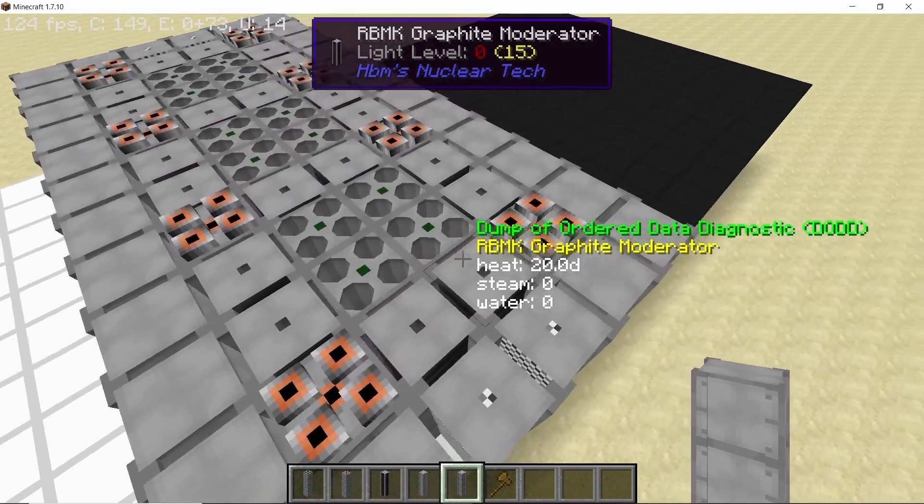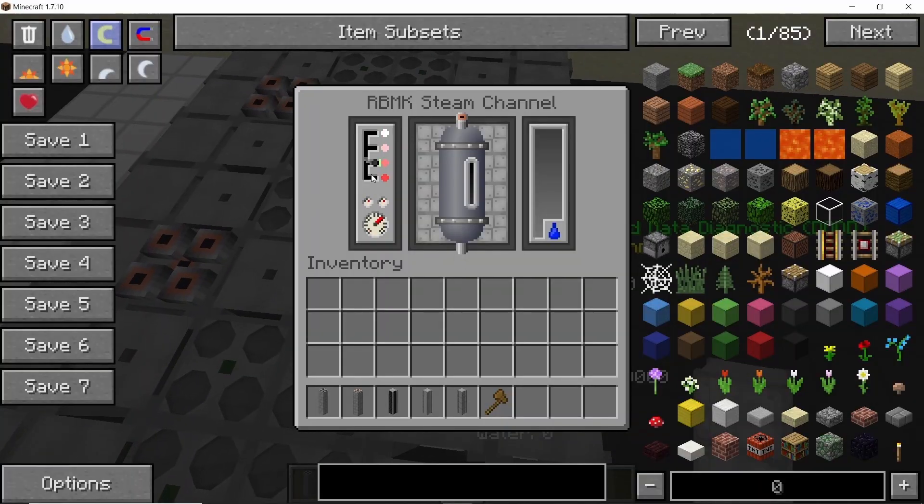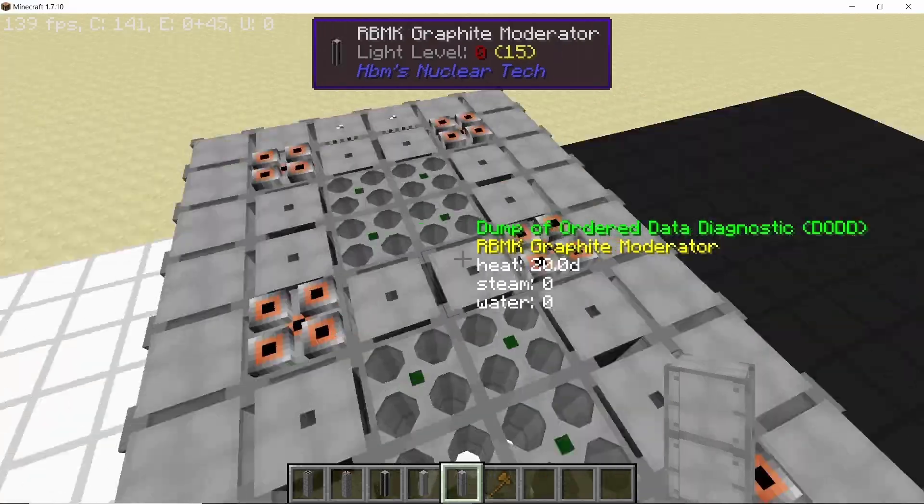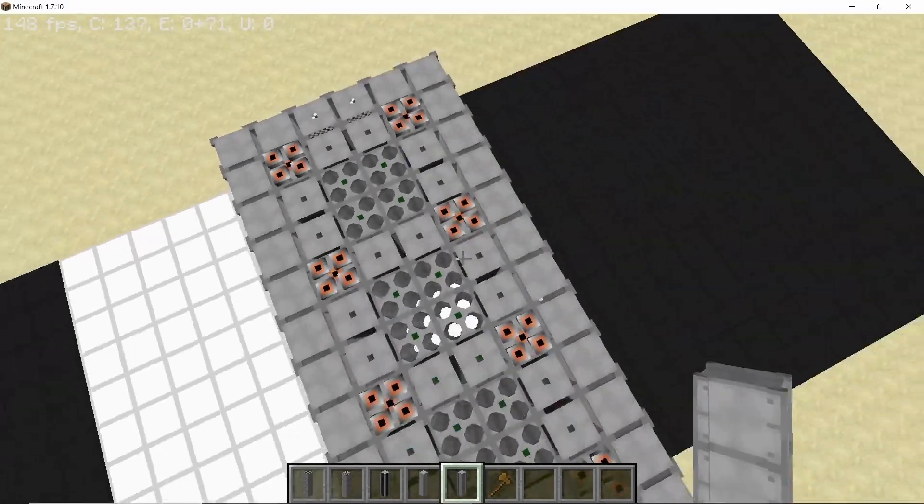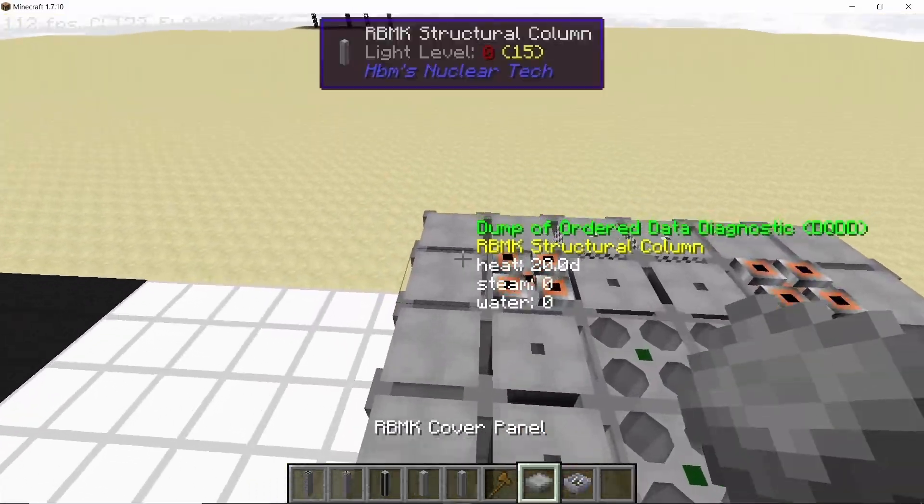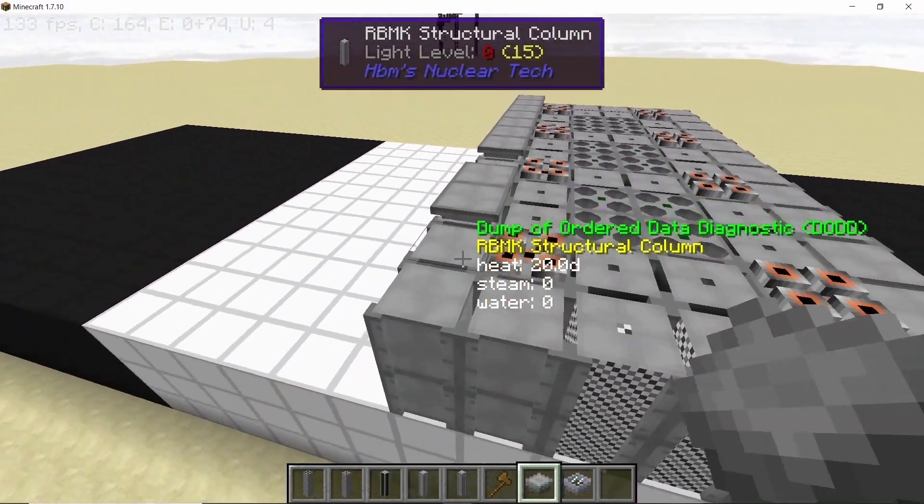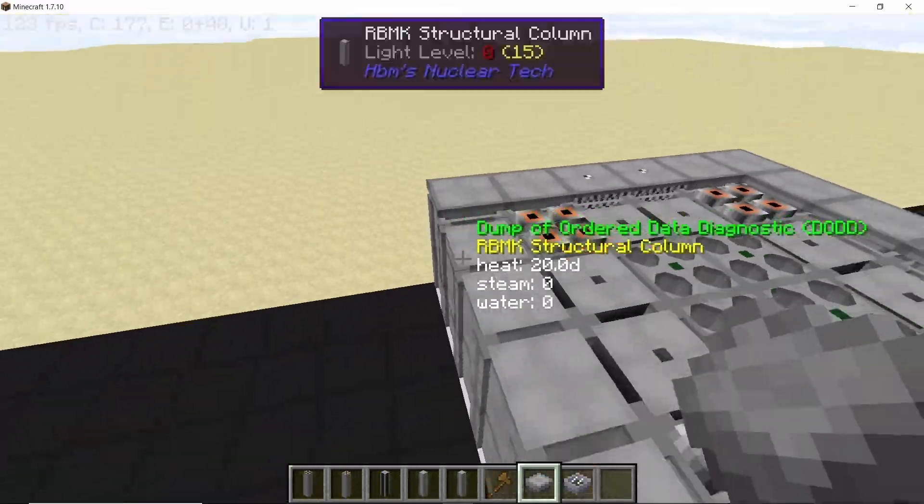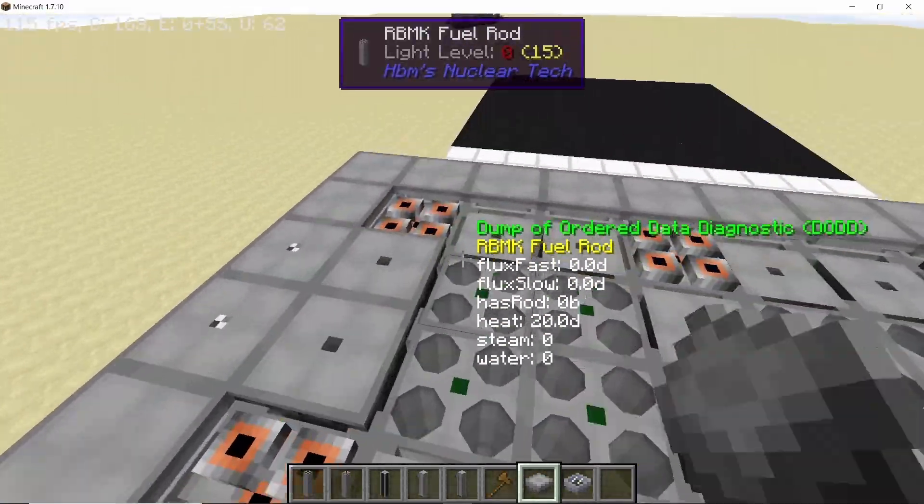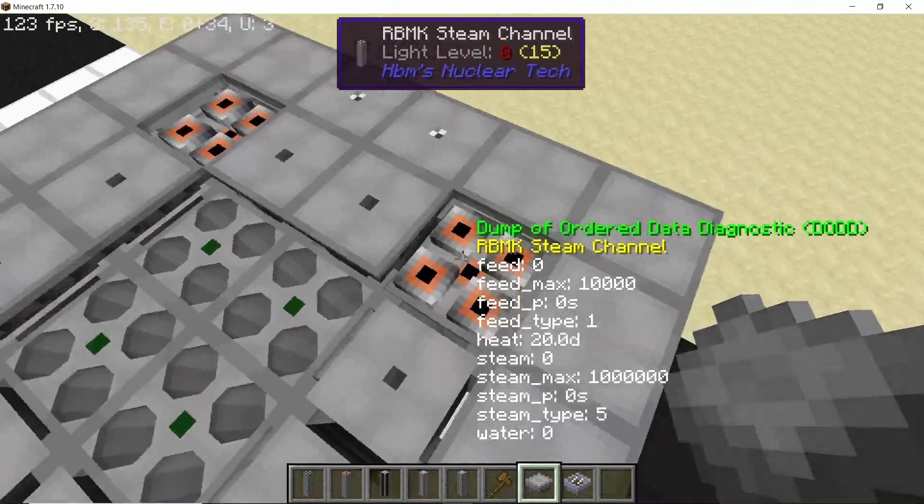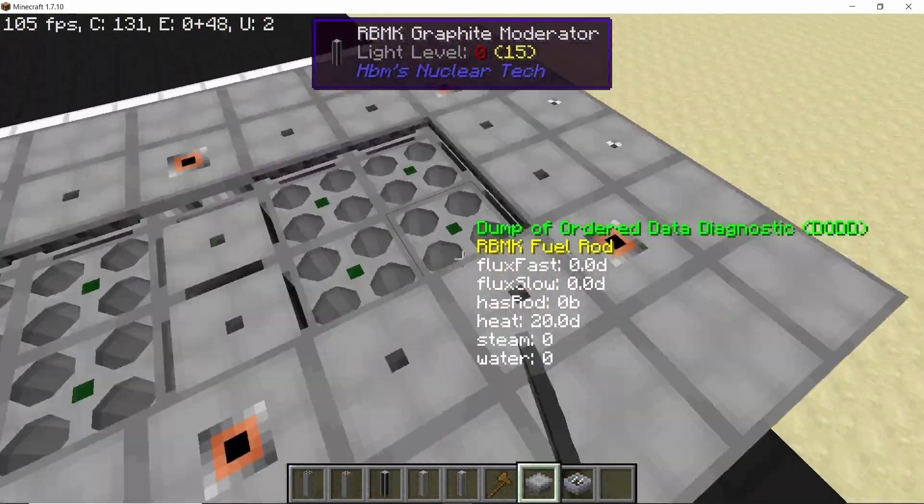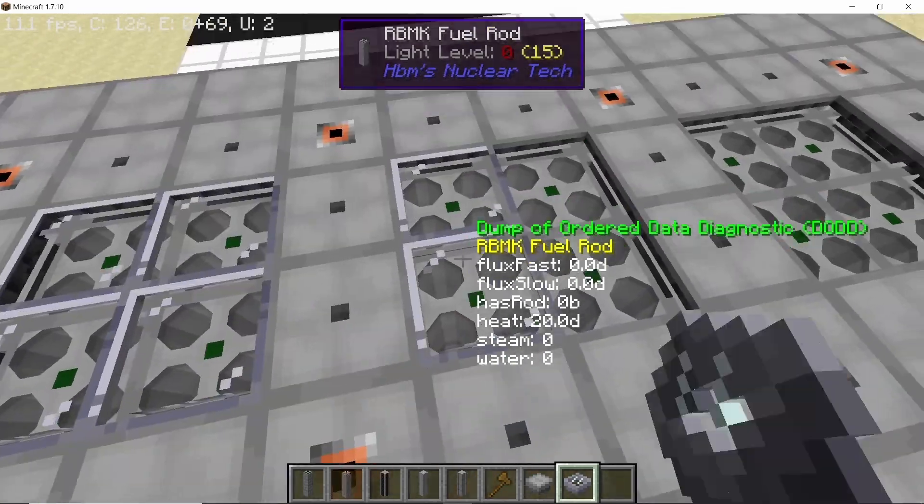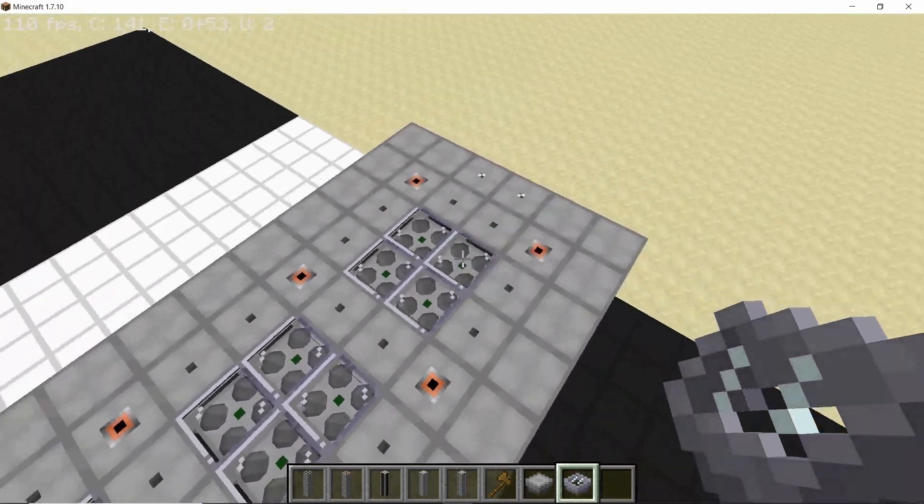So set all of these steam channels to ultra dense steam, and once we do that we are also going to place down the cover panels in order to prevent radiation from leaking all over the place. Make sure not to miss even a single block because even with a single block missed or without the panels radiation will actually leak into the environment.